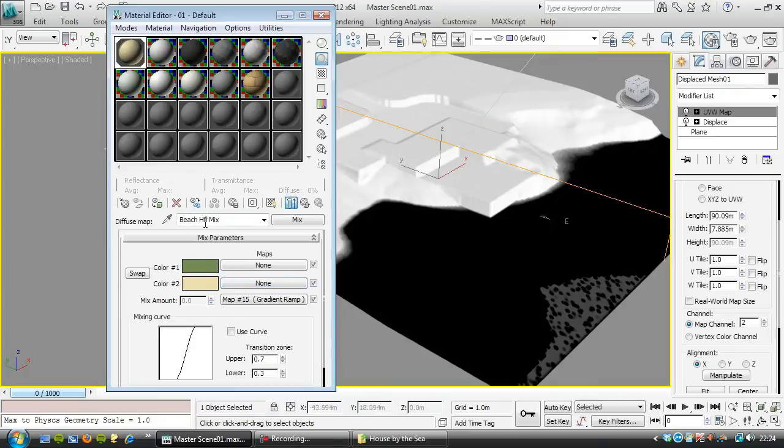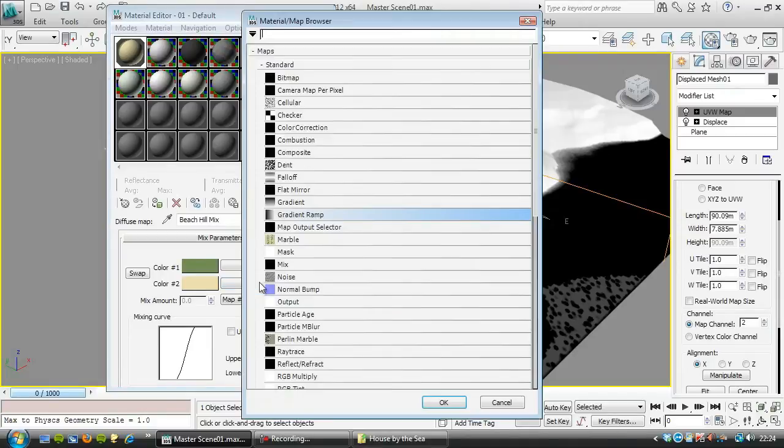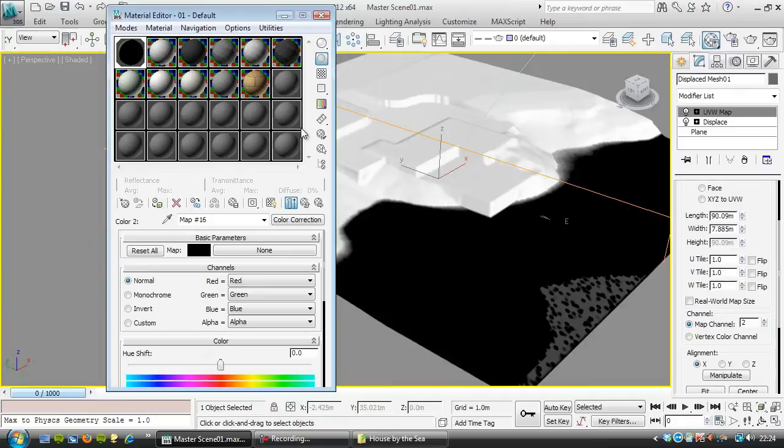So this is our beach hill mix, so this bit here will be the beach, and I'm going to use a color correction layer. I always put that in straight away.